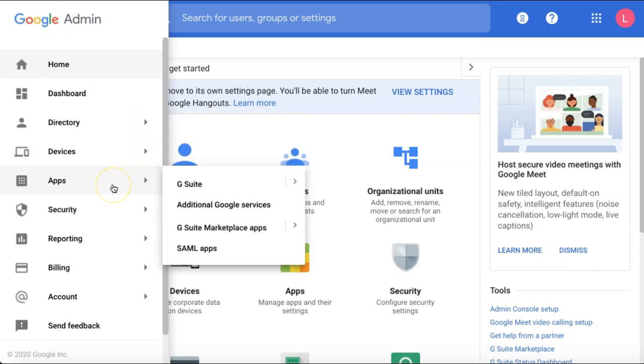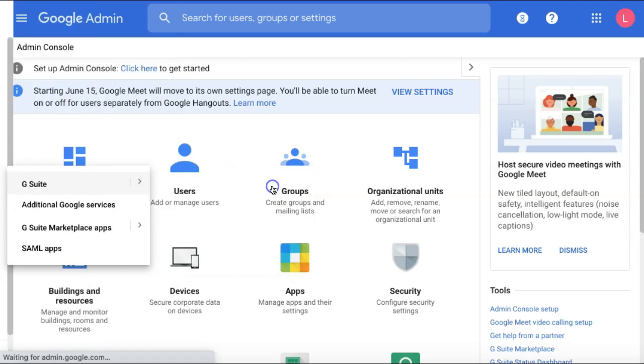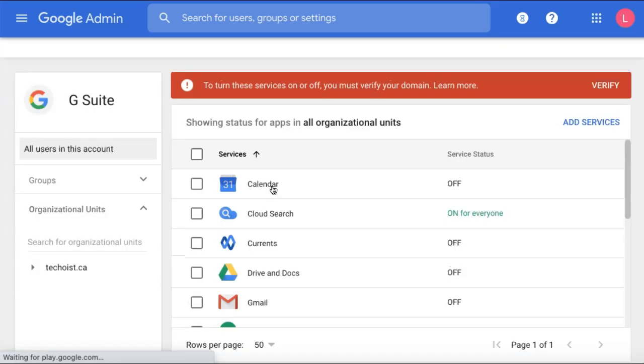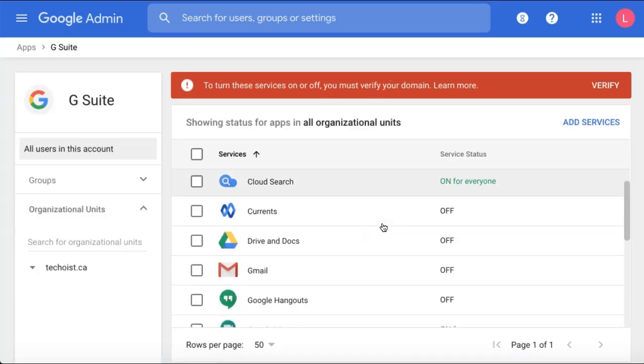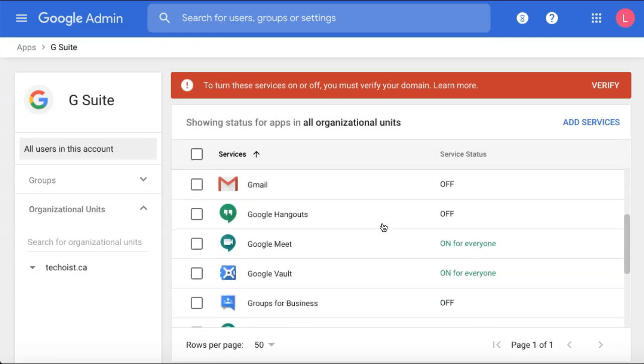Then select the apps tab and click G Suite. Here you can then select the Google Meet option.